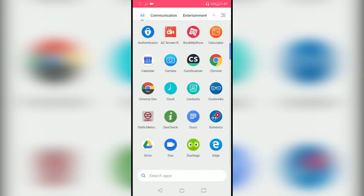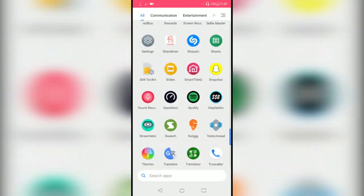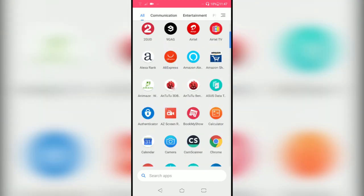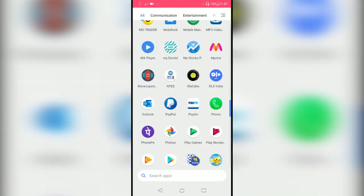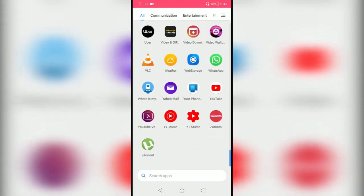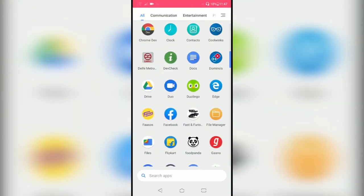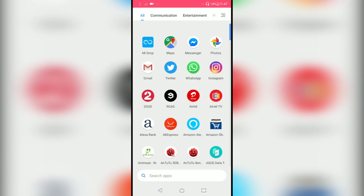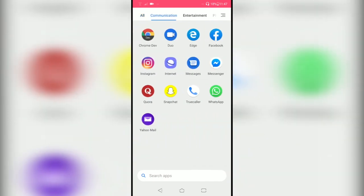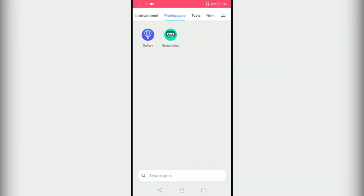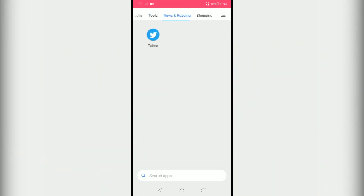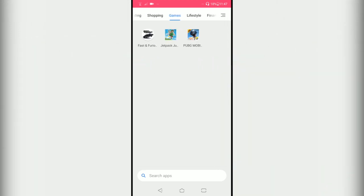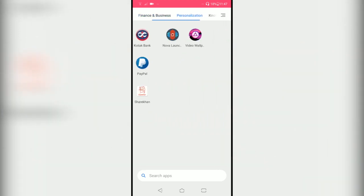It's a vertical app drawer. I am a fan of vertical app drawer, I don't like pages. Xiaomi has added some categories such as communication, entertainment. It categorizes your apps according to the app type like games, lifestyle, finance, business, personalization, knowledge and education, and all.